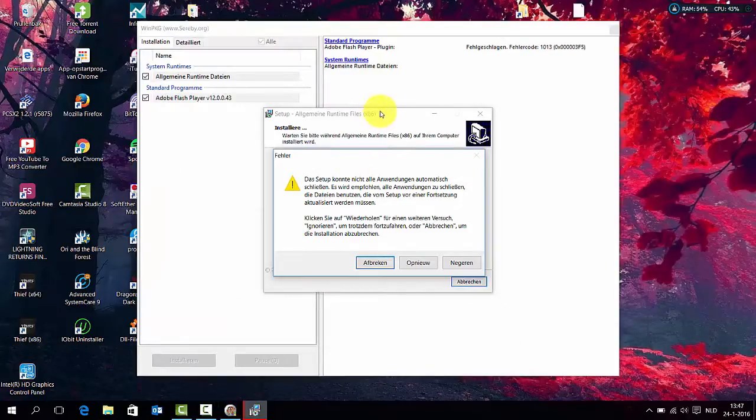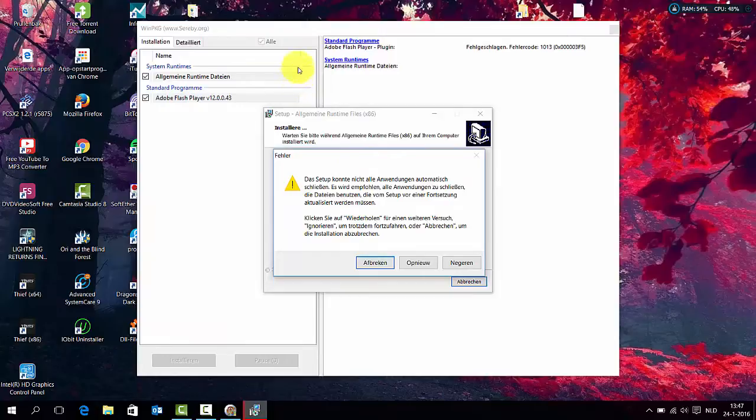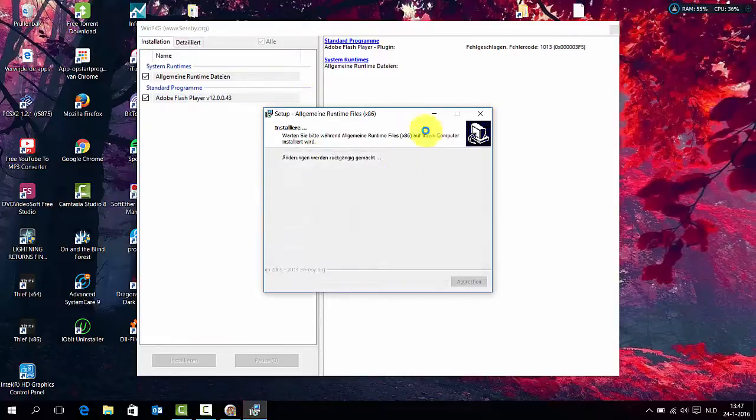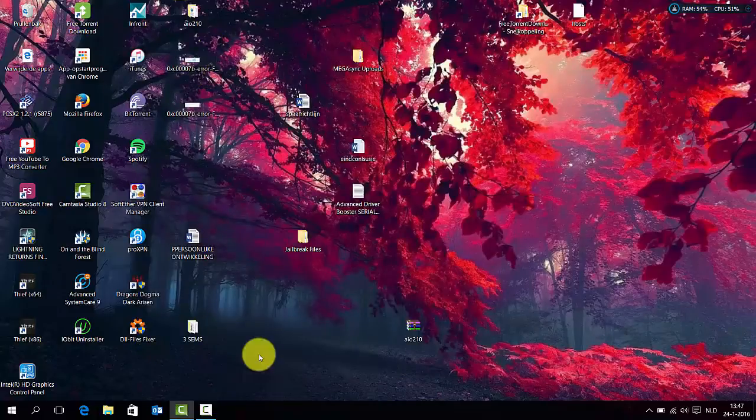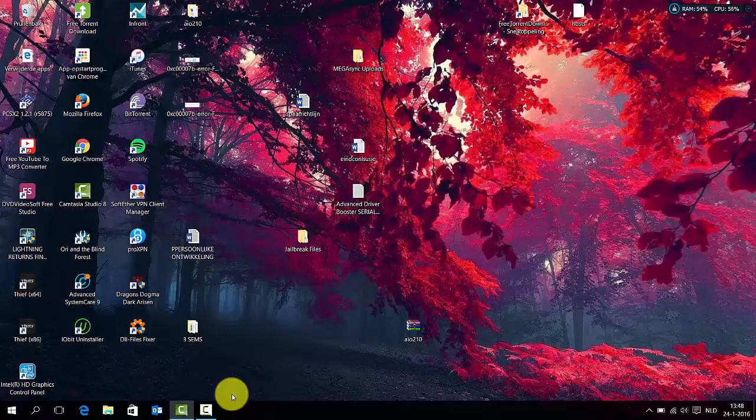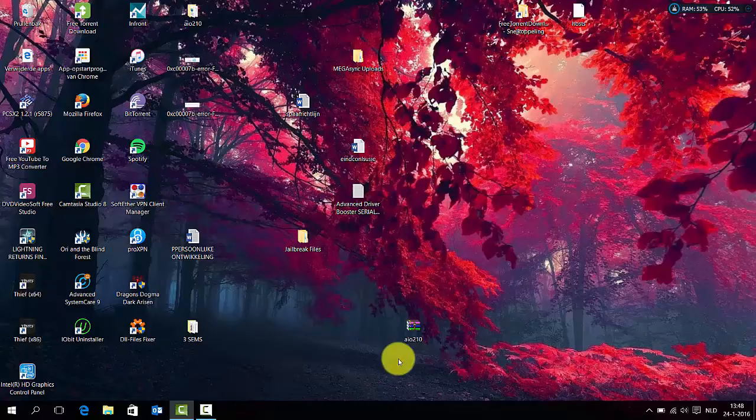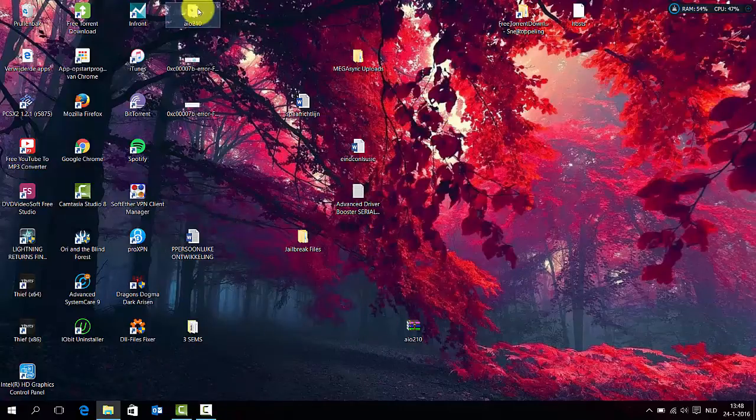Okay guys, so after installing this application, let me just try starting this application. Oh my god, what's going on? I have to do it again.